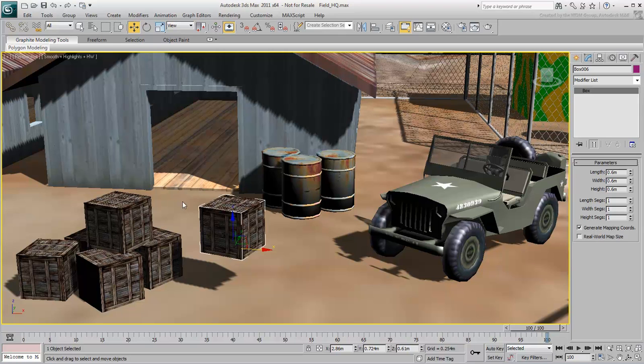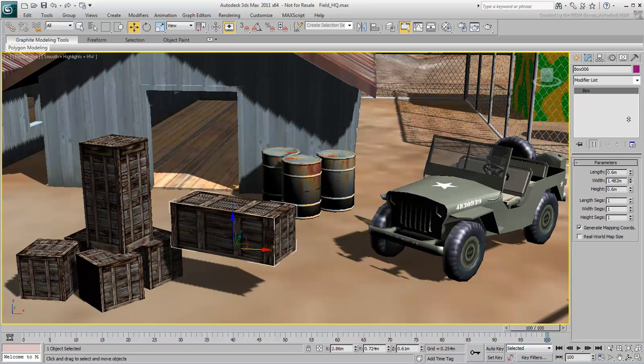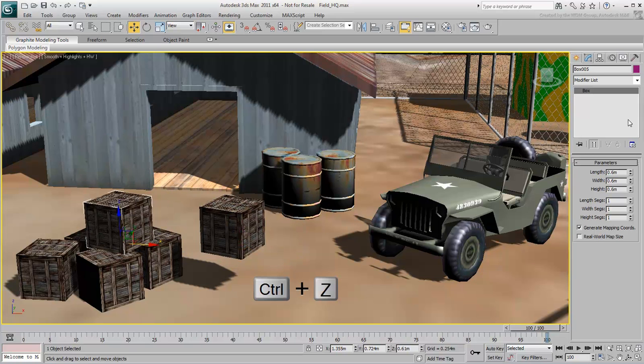For example, if you select the original crate, go to the Modify panel, change the height, select the second crate and change its width, notice that a change on one does not affect the other. Press Ctrl-Z to undo all that.